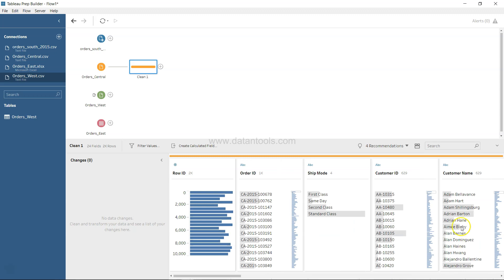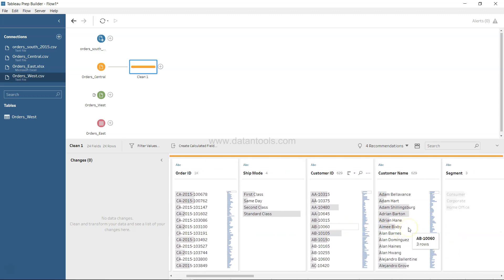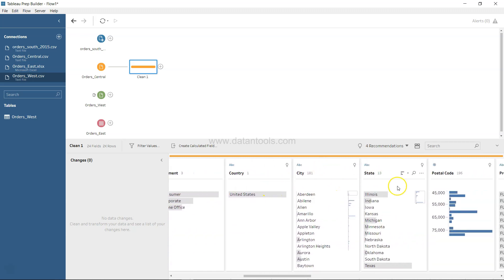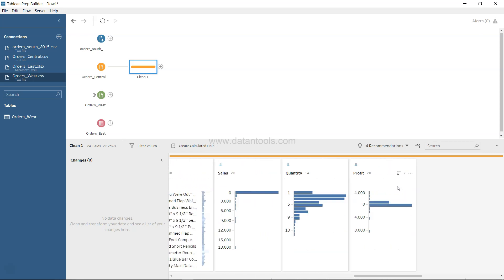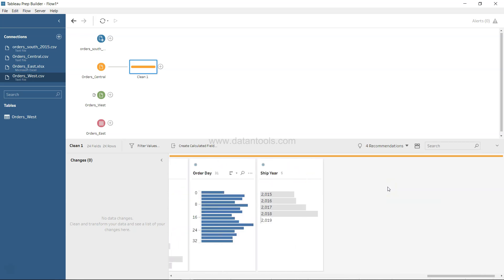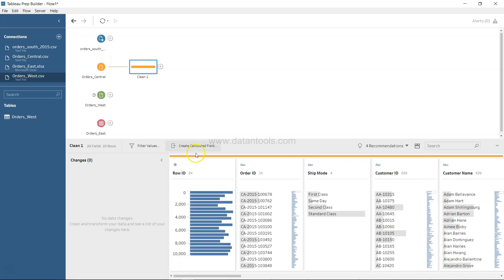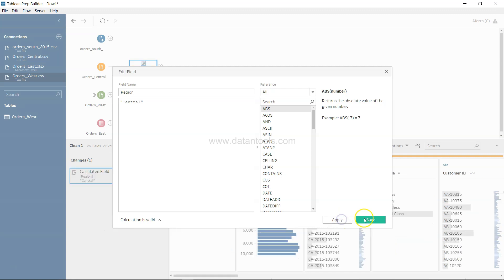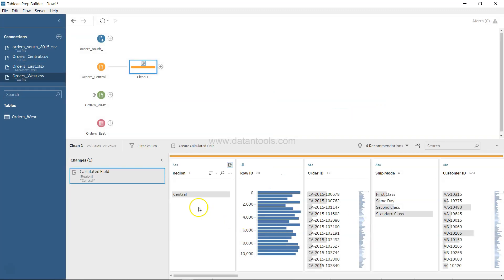One thing missing from this dataset is the Region field — you have Country, City, State, and Postal Code but no Region. So we create a calculated field, call it 'Region', set its value to "Central" in double quotes, and click Apply and Save. You'll see 'Central' is now reflected in the workspace.